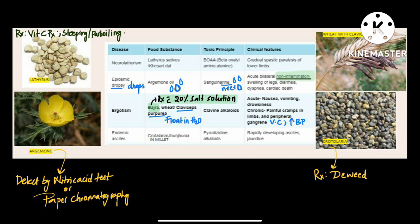Fourth is endemic ascites, caused by Crotalaria millets when they are mixed with millets. The toxic principle is pyrrolizidine alkaloids. The word pyrrolizidine has 'dne' — that is 'end' — at the end, that stands for endemic.